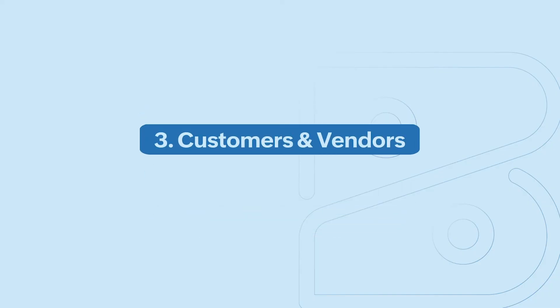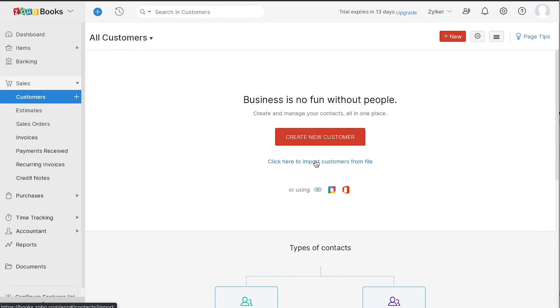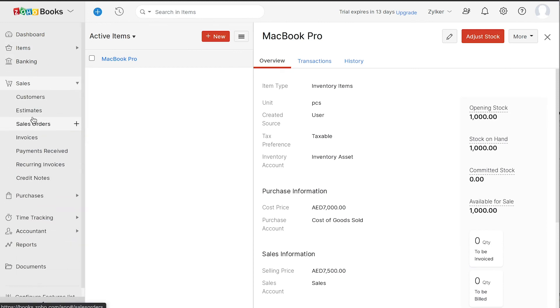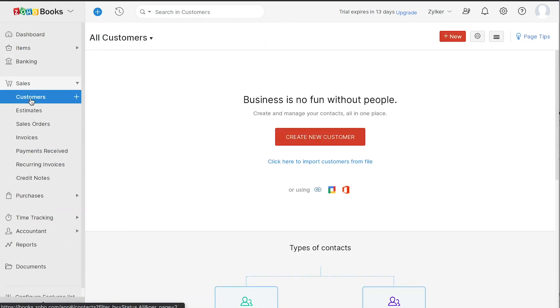Now, it's time to add your customers. If you already have a list of customers, you can import them by clicking here. You can also choose to add them manually. To do so, go to sales and click the plus icon next to customers or the plus new customer button here.